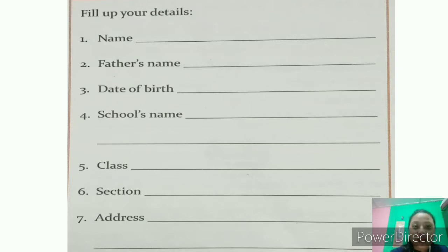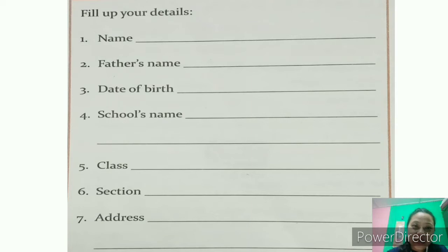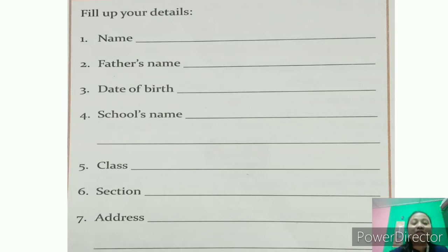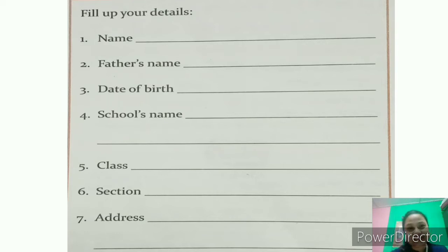What are the details required for an identity card? You can write your name, father's name, date of birth, school's name, your class section, and of course your address. I would like to suggest every one of you to do this activity on page number 86.